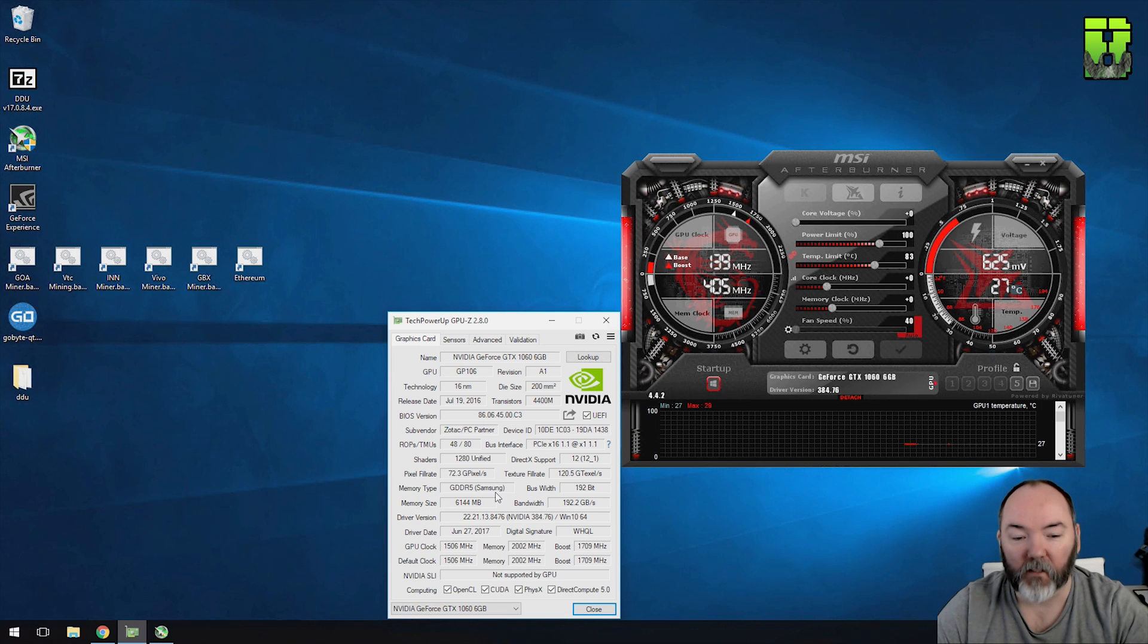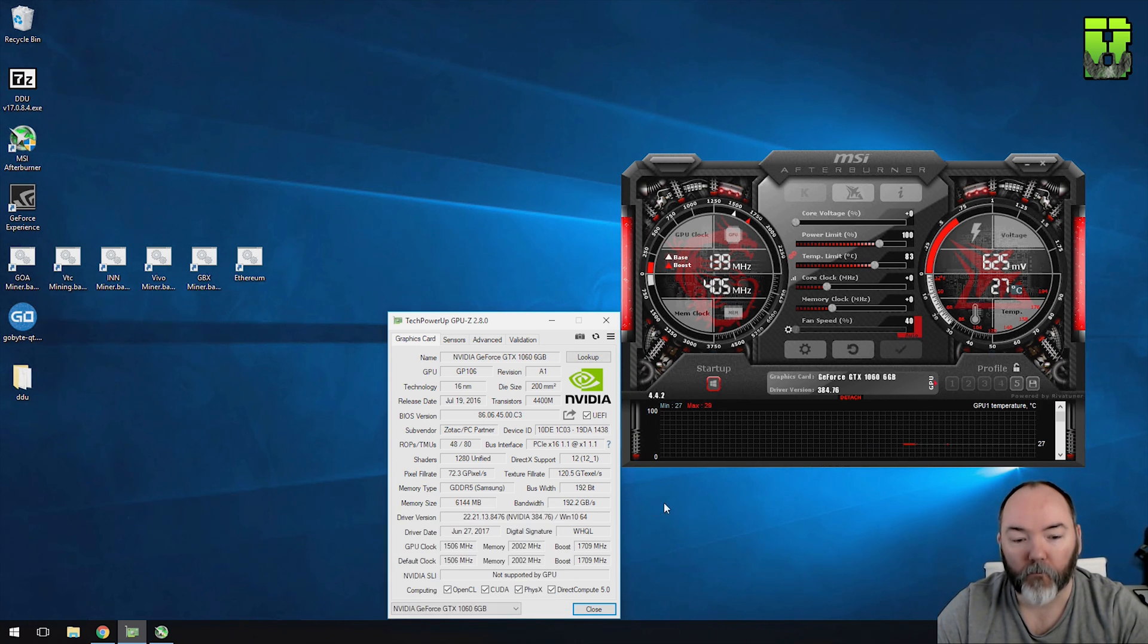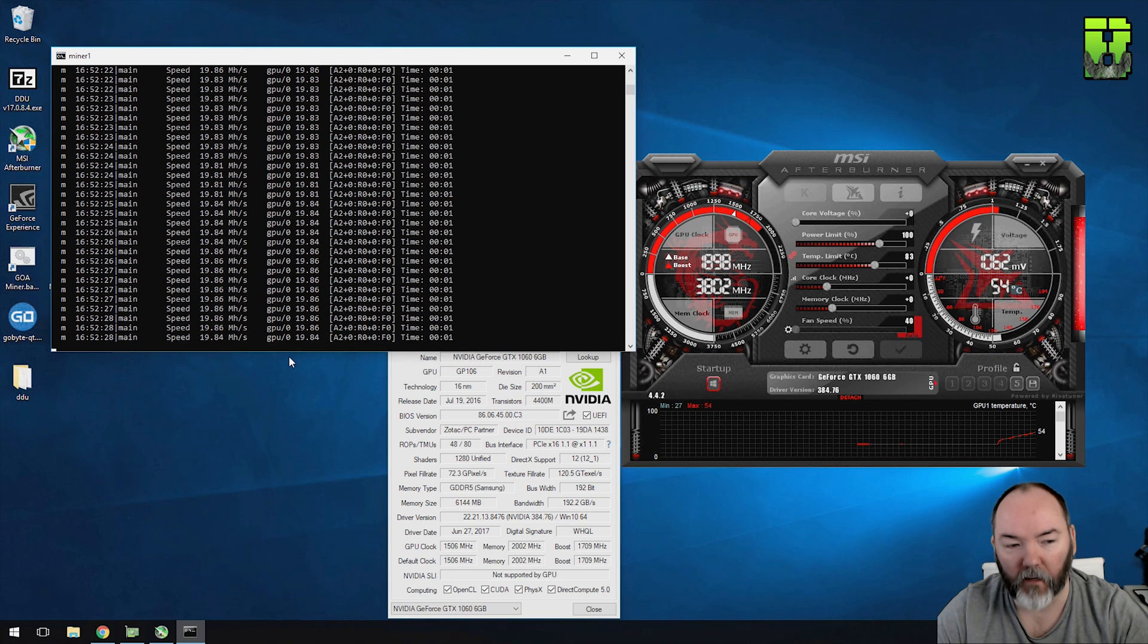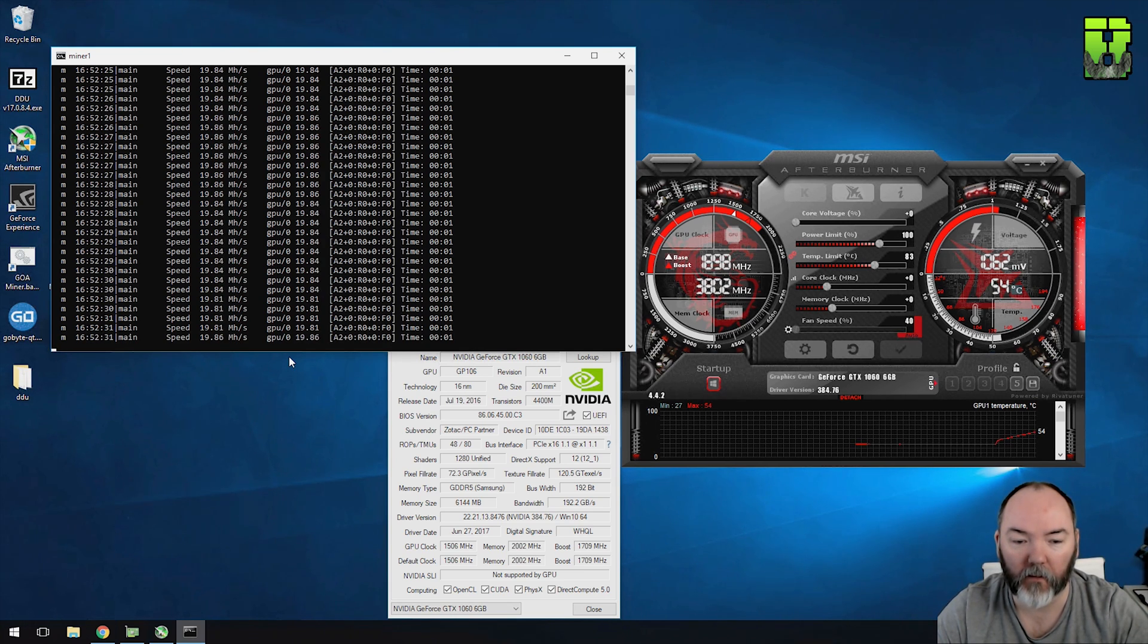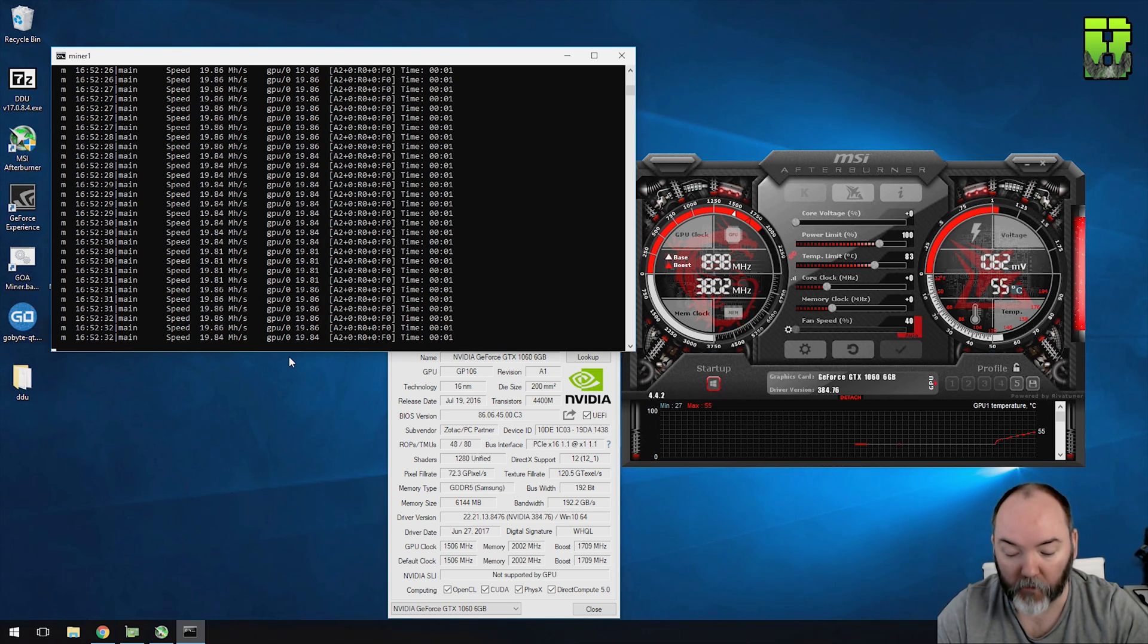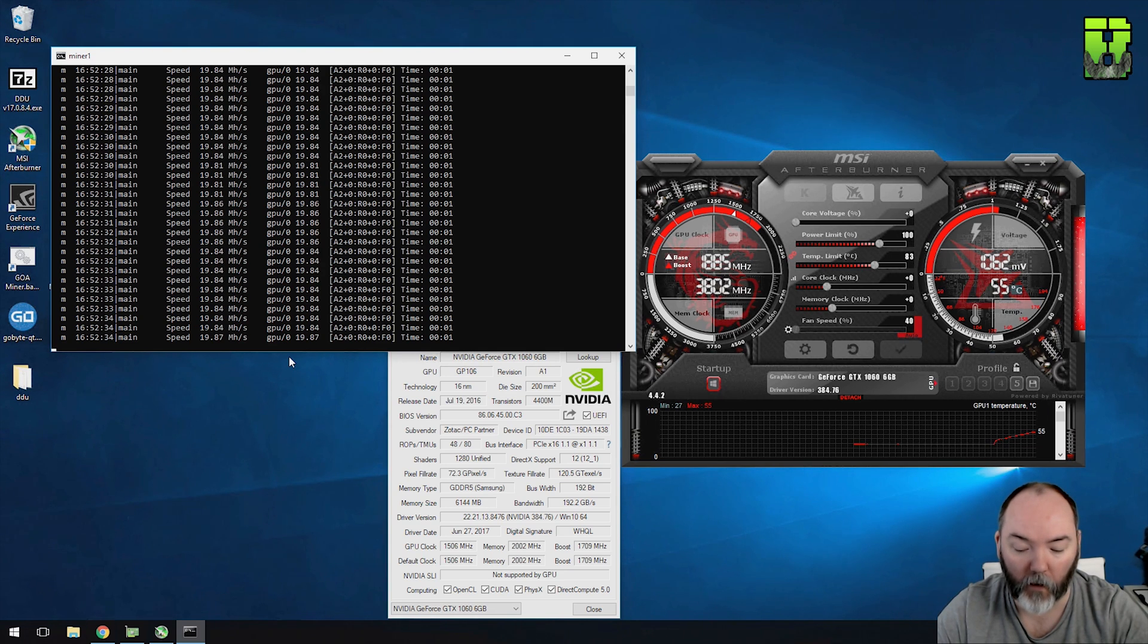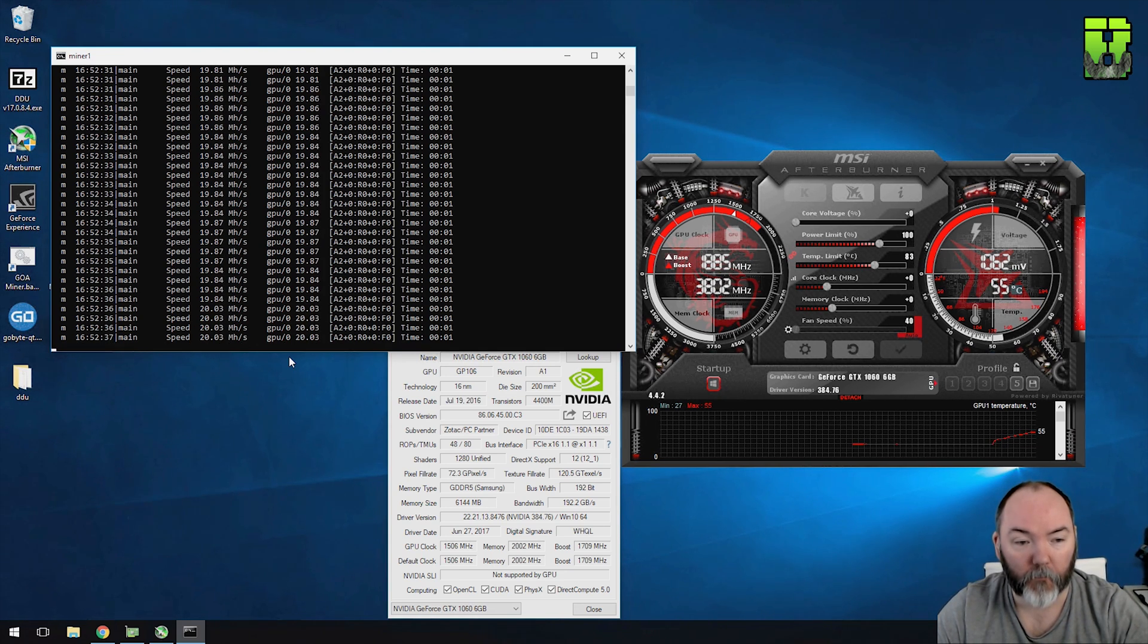But this 1060 as you can see is a bit lucky, it has got the Samsung RAM in it. So the card here, not clocked, standard settings is running about 19 to 20 hash rate, it's running Samsung memory, it's running 127 watts of power here. That's pretty good.